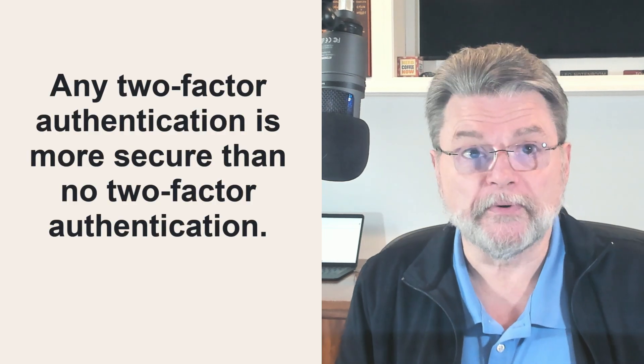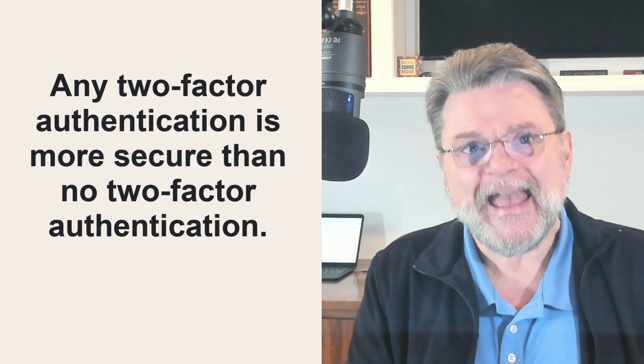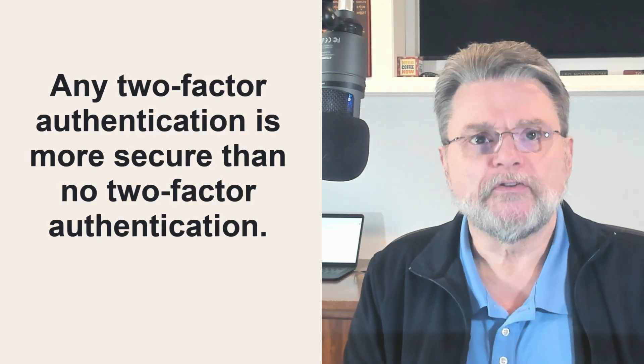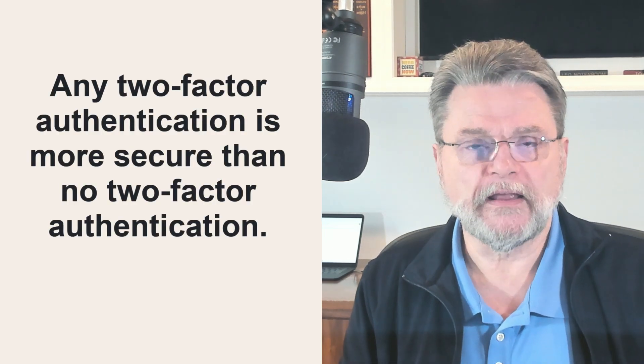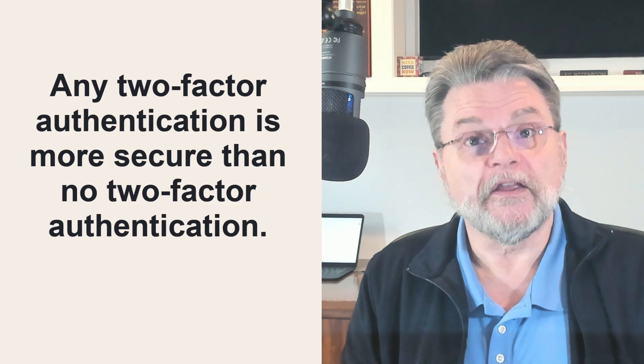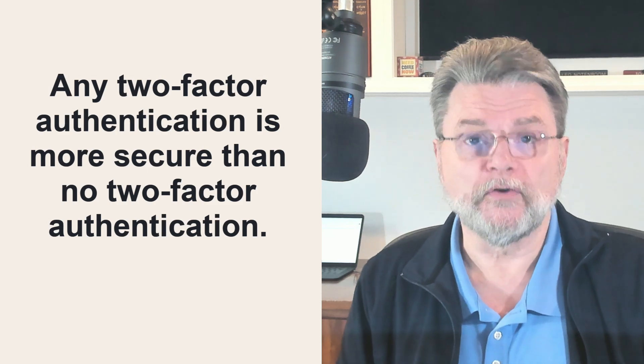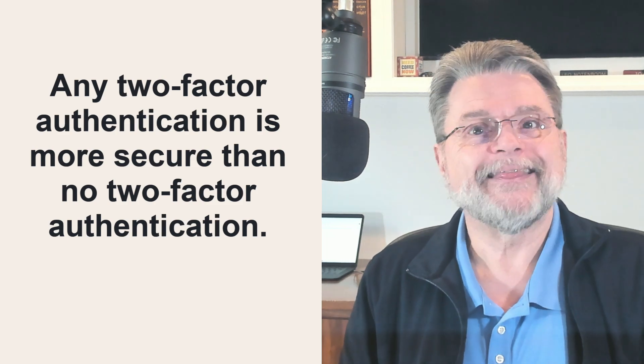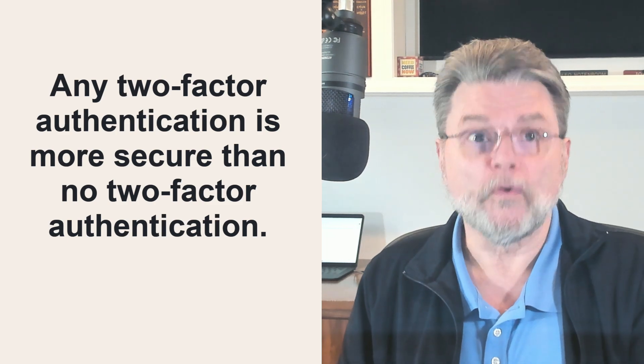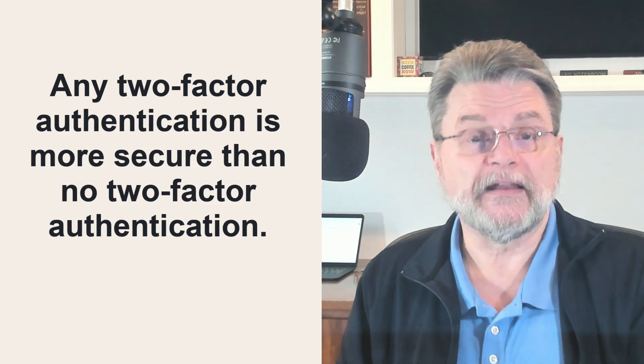Now, regardless of all of the risks I'm about to list, I still want you to remember any two-factor authentication is more secure than no two-factor authentication at all.